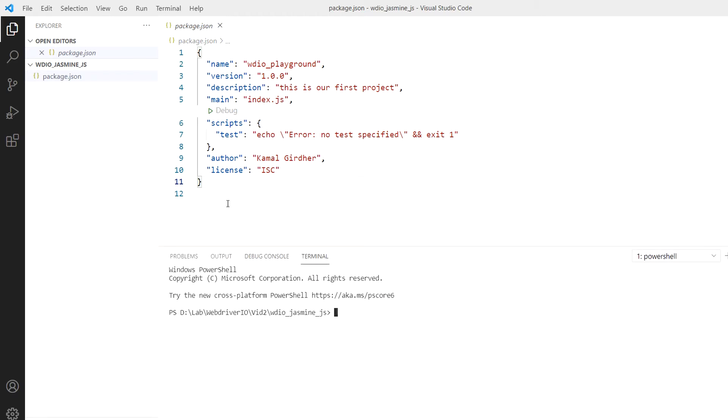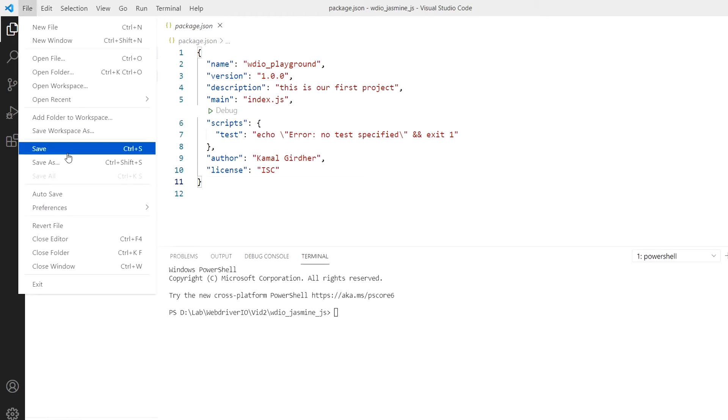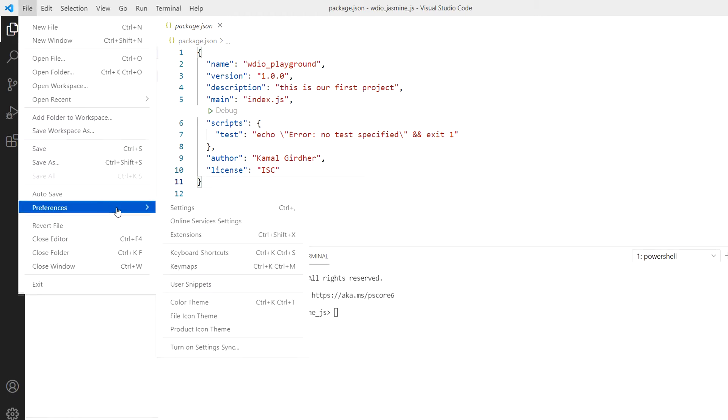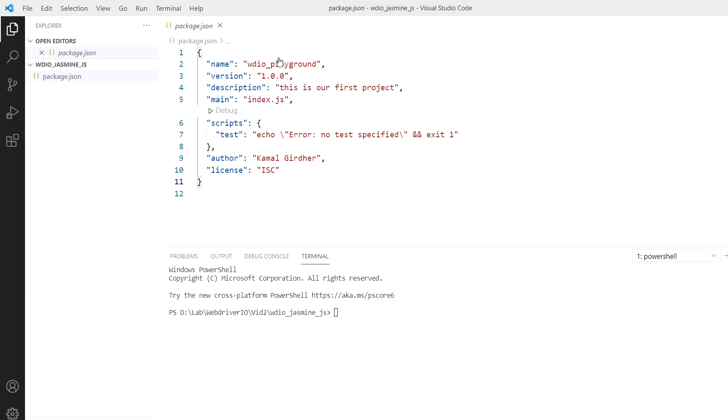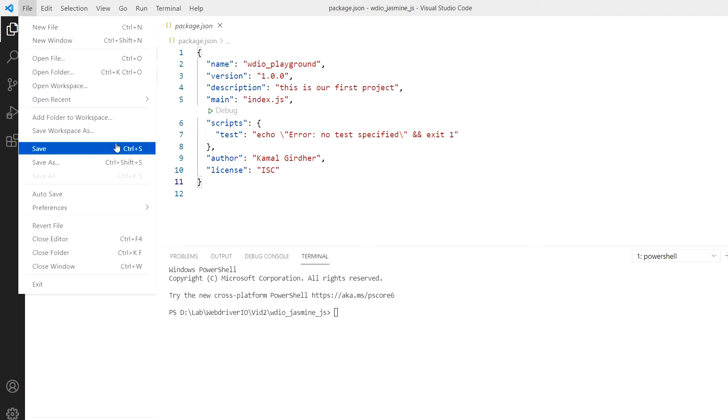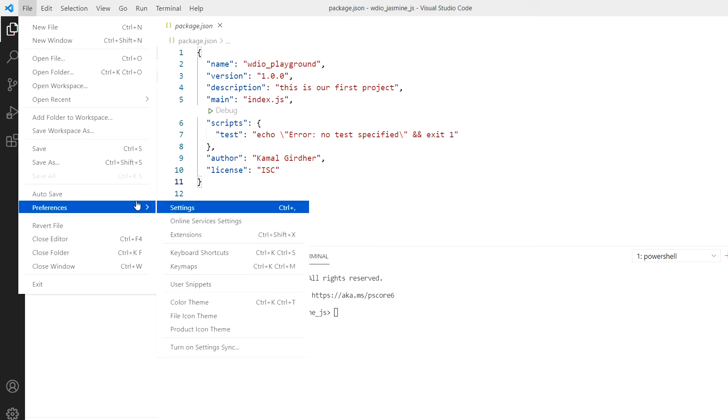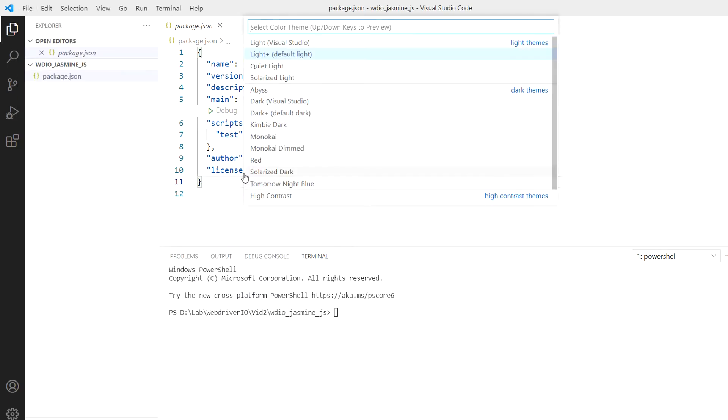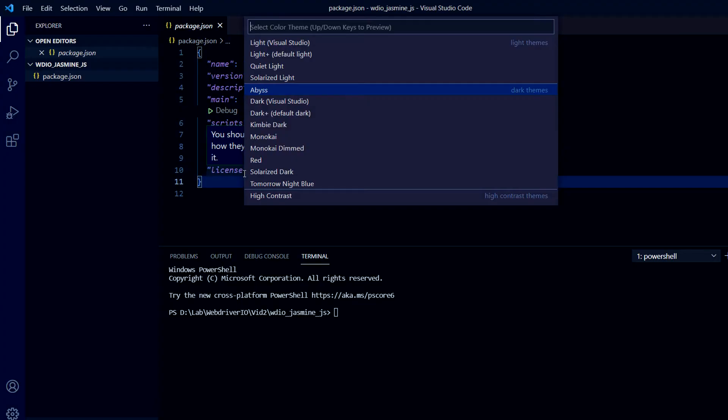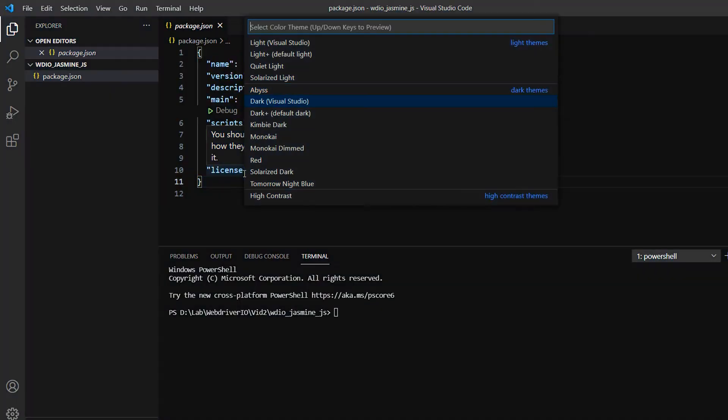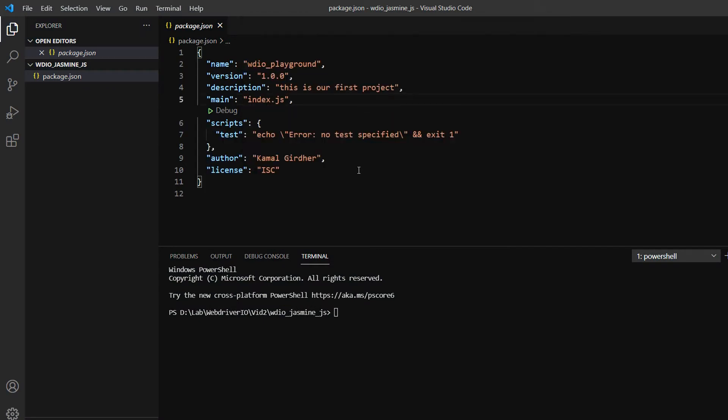Before I do that, I'm changing the theme for my VS Code. If you're new to VS Code, this is in File > Preferences, and you can choose the theme, maybe dark if you want. Now that I've changed the theme, I'll install WebDriverIO CLI.